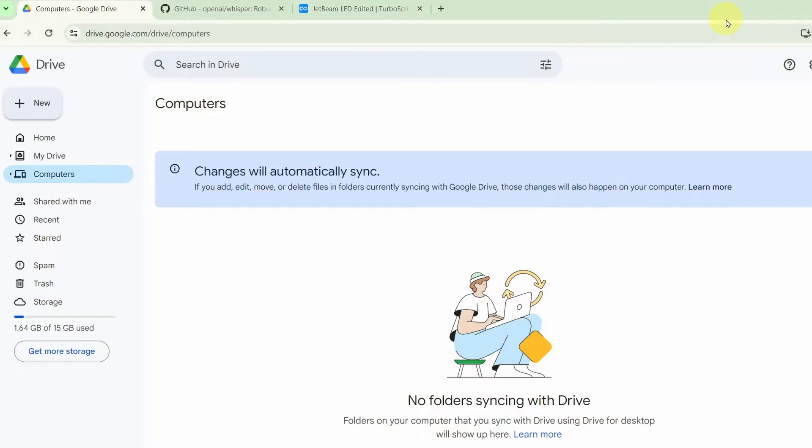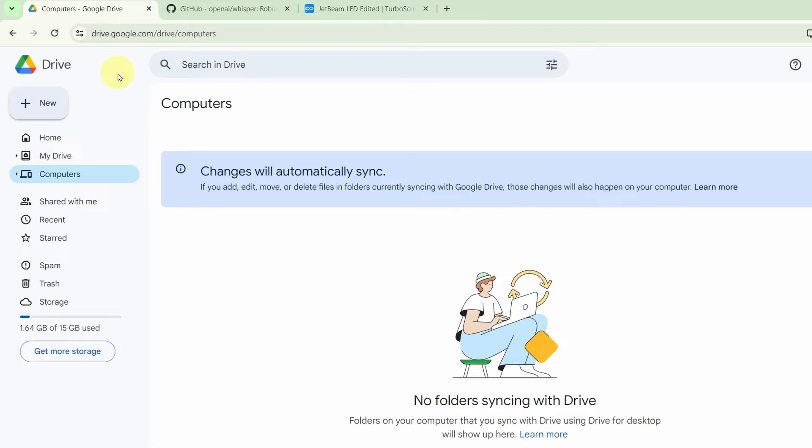It is available for use for free, so let's get started. The first thing that you need to do is to install some files into your Google Drive. GitHub is a repository where software developers upload their code for people to see and to use. The first thing that you need to do is have a Google Drive account.